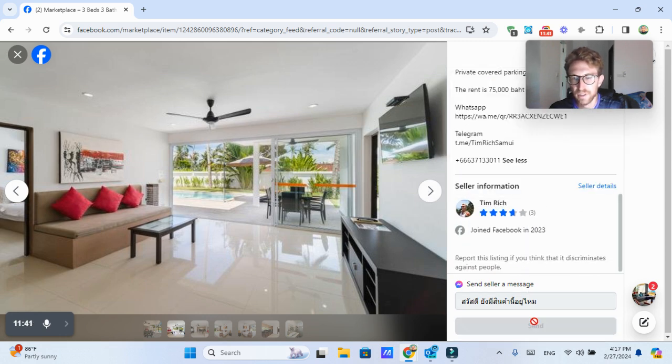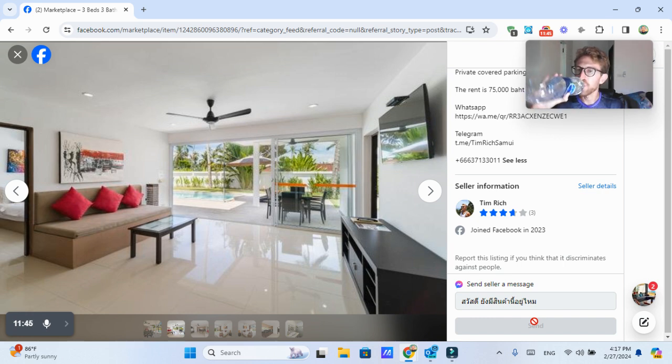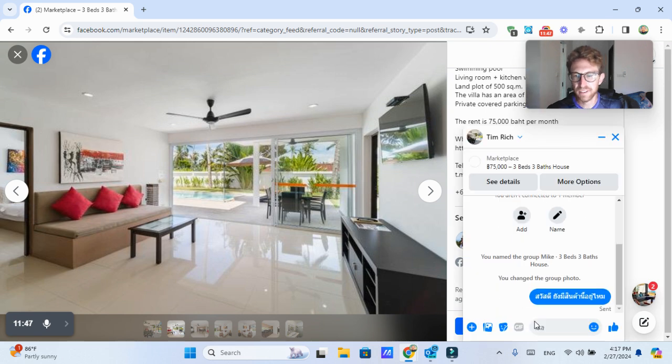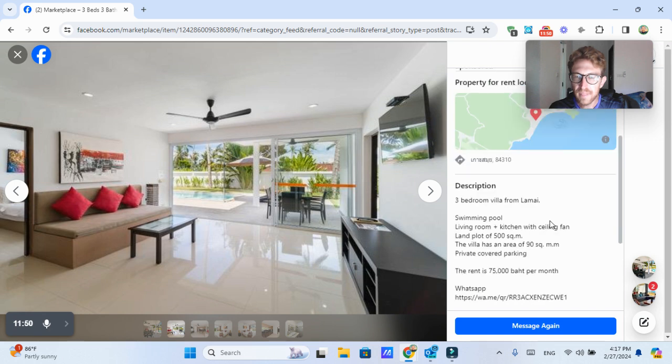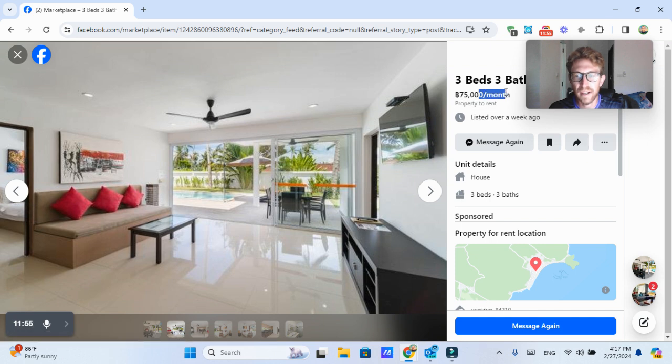And I'm actually just going to reach out to this guy as well, because why the hell not? See if I can start a conversation with this guy, Tim. And that's three bedrooms, three baths. 75,000. That's like $2,200 per month.